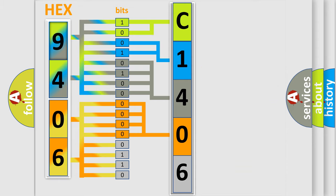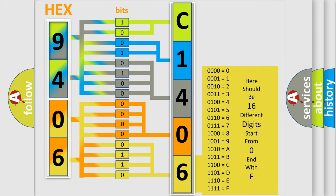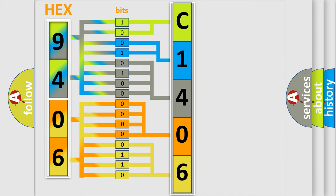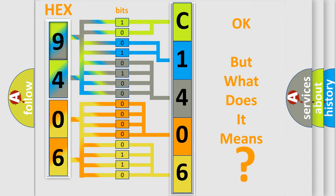A single byte conceals 256 possible combinations. We now know in what way the diagnostic tool translates the received information into a more comprehensible format. The number itself does not make sense to us if we cannot assign information about what it actually expresses.